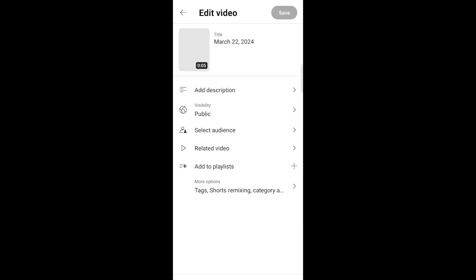In the editing screen, you'll see various settings such as description, audience, visibility, etc. Scroll down and look for more options.